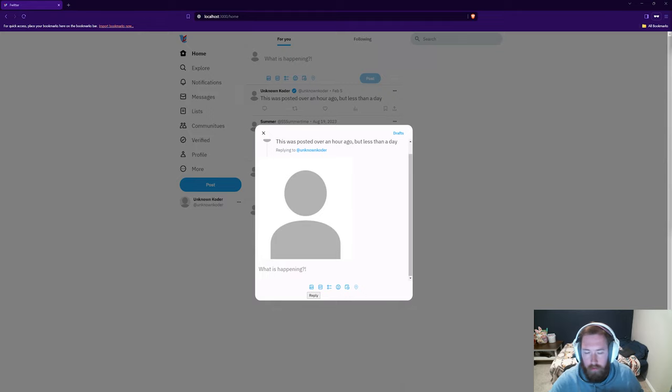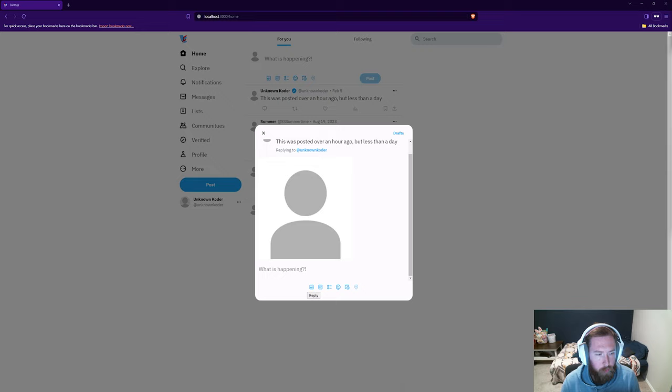Welcome back to the episode and live stream for 'Let's Build Twitter.' I'm doing some extra live streams because we have family coming over in the next month, which will take up a week or two. I want to make sure we have all the content ready to go. I'm Ethan, and if you want access to the private repository, there's a link in the description.